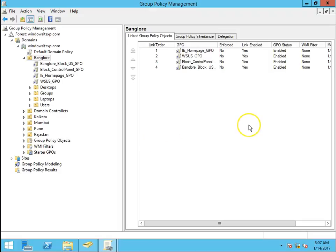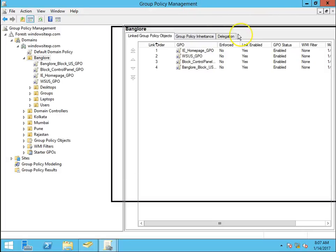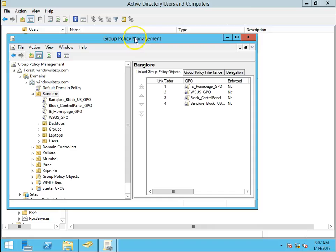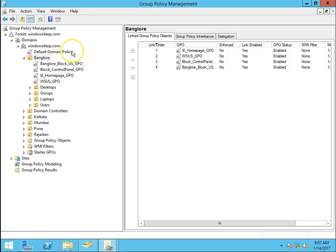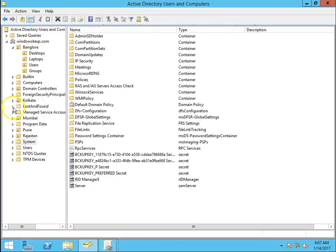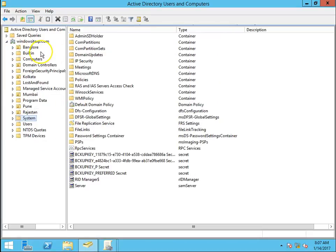From the Preferences option we can do this task very easily. The scenario is: I have a domain, windowsitexperts.com, and the structure has different kinds of OUs.